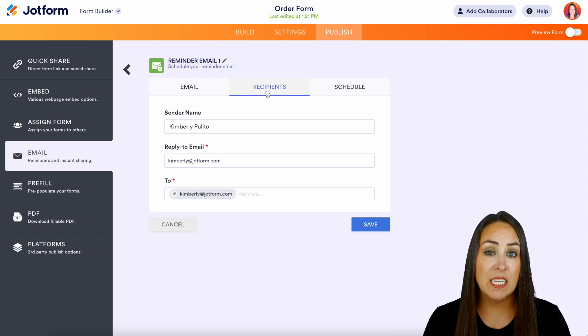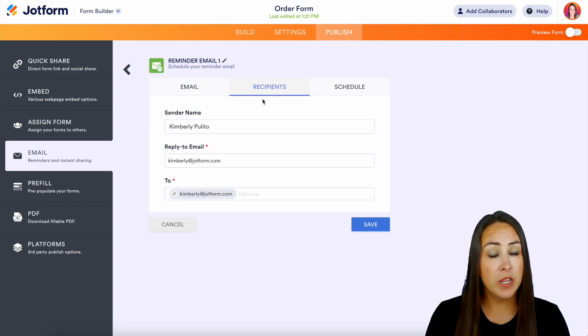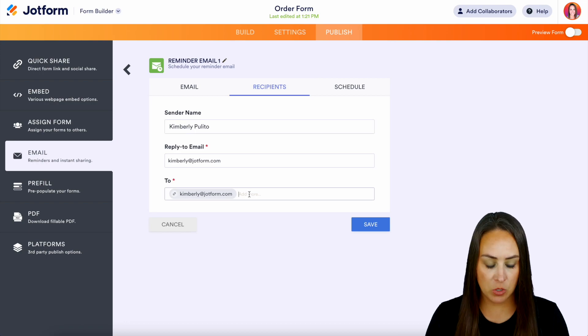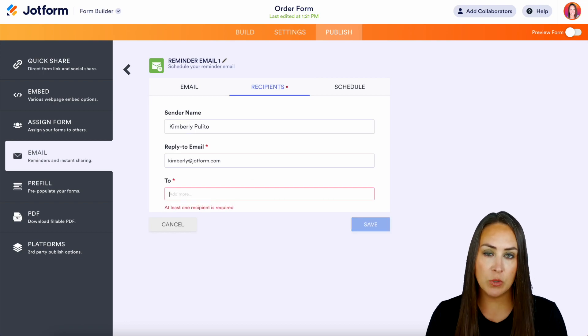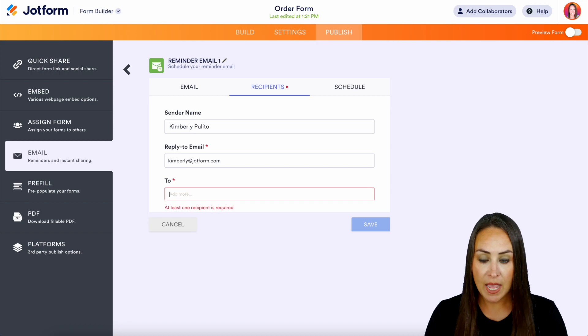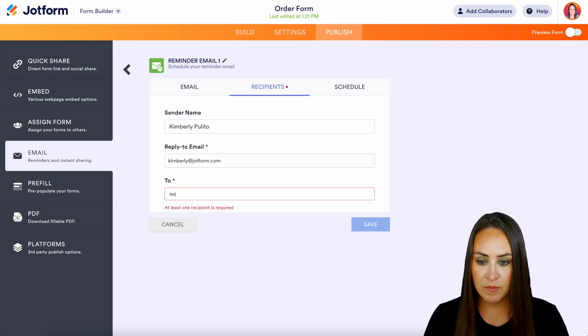Heading back up, we have our Recipients section. This is where we can identify who we want to send this reminder email to. Maybe we want it to go to very specific people, so we can remove ourselves because we don't need that reminder — we want this to go to the person we're sending it to — and we can add their email in here.